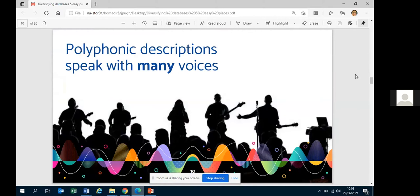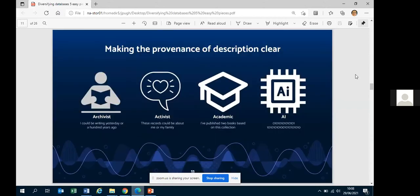Polyphonic description means holding multiple views on an object from multiple different sources, with clear provenance for each. It might be an archivist writing today or writing in the distant past, someone with a connection to the records, an academic, or even a computer system. The key is that when viewing a description, it will be very clear whether it comes from an AI or was written by a human being.